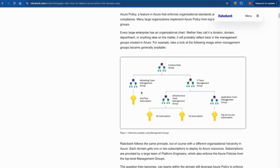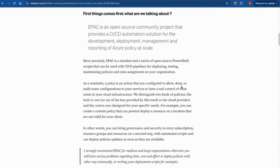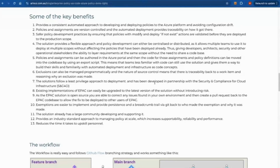That is where a tool like EPAC comes in. EPAC is an open-source community project. The goal is to provide a capability where you can do policy management with ease, and using CI/CD pipelines you should be able to do the deployment and all those things.